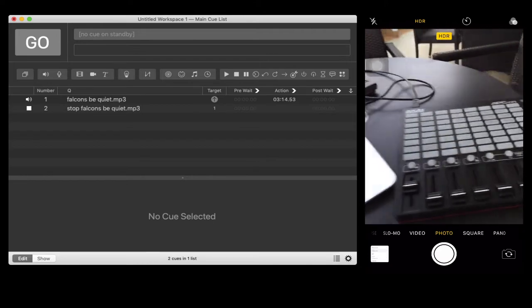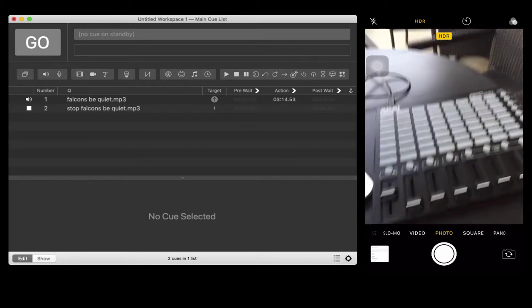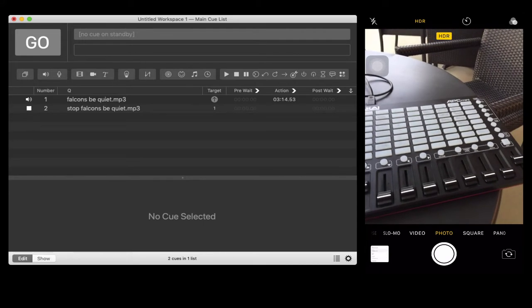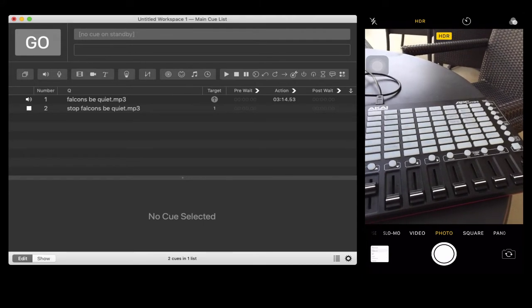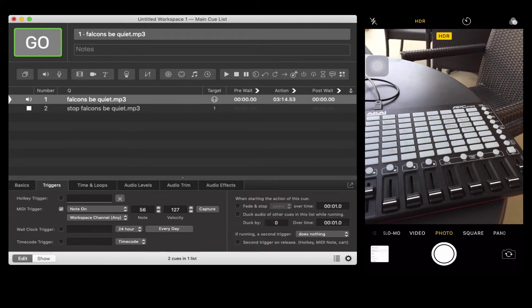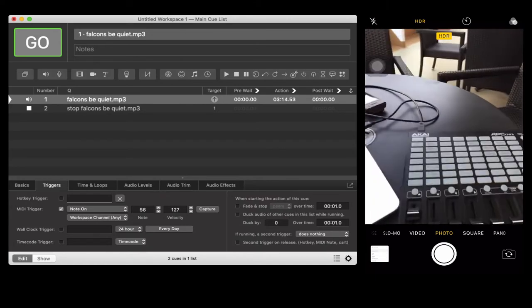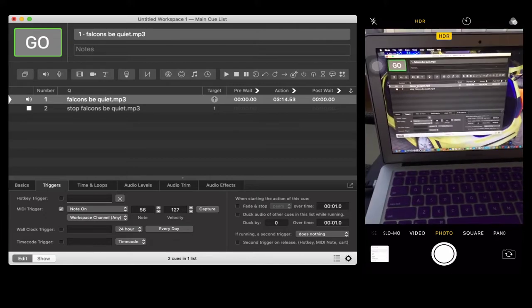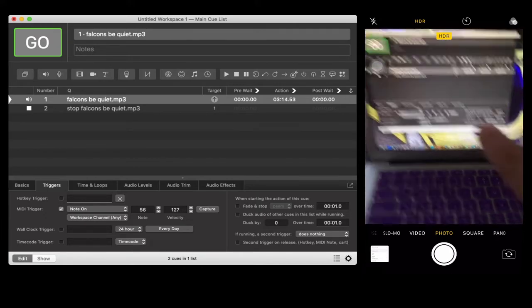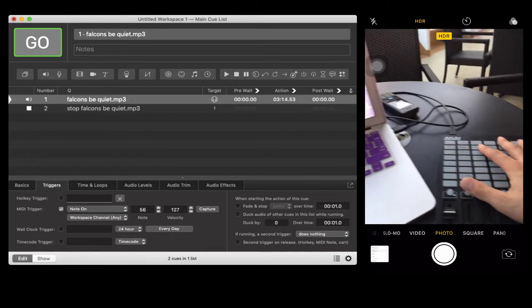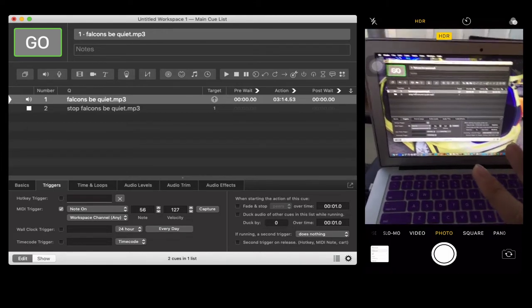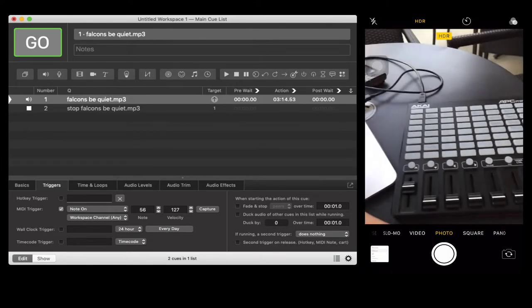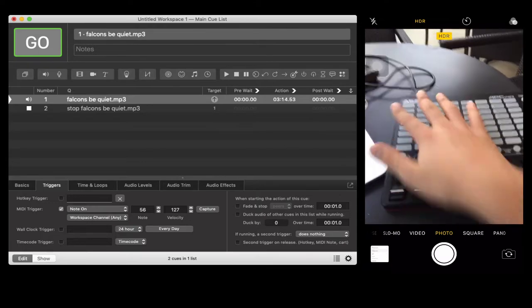This video is all about QLOB. The topic is how to use time and loops in QLOB. As you can see in my previous video, I taught how to use MIDI controller with my software. Since it's already configured, I'm going to use this hardware in this tutorial as well.